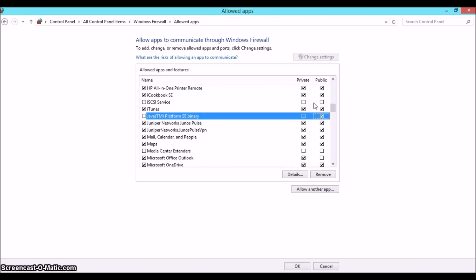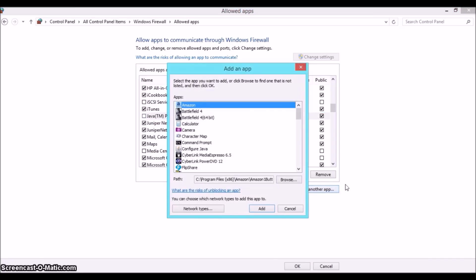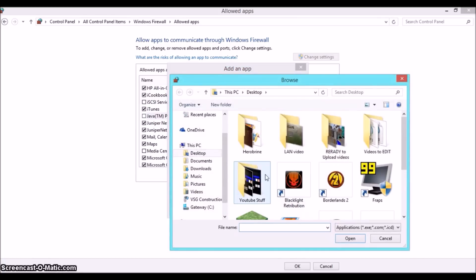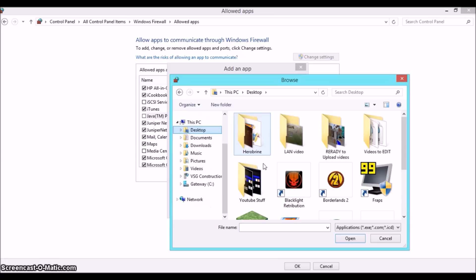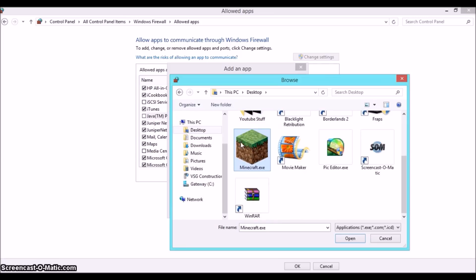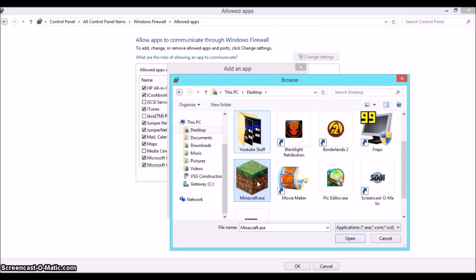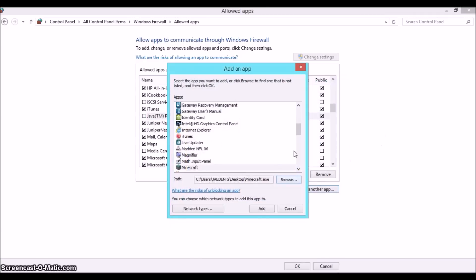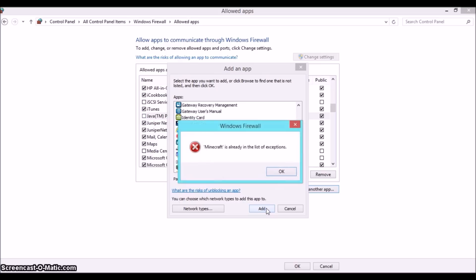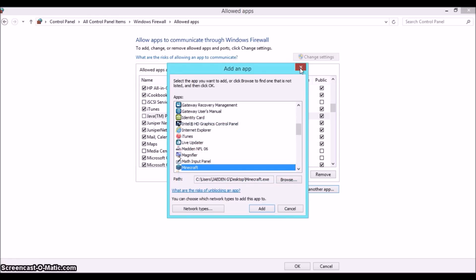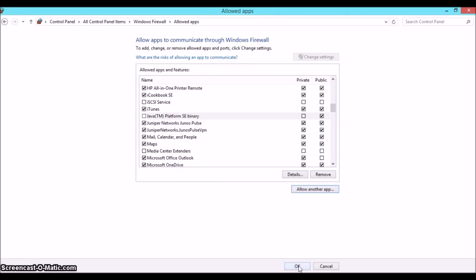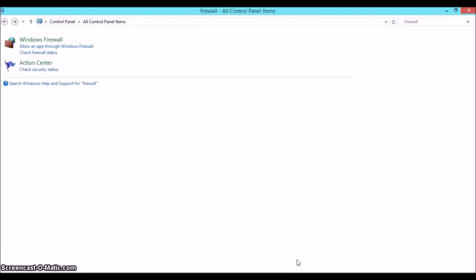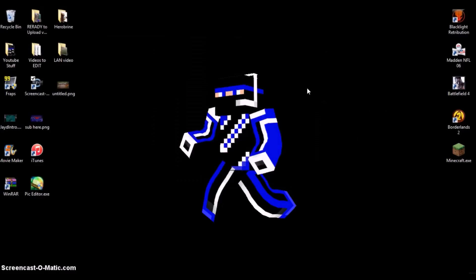Make sure you have public checked, then once you're done with that, click this little button that says allow another app. Okay, so basically we're allowing Minecraft to run through this. Then go to browse right here and you're basically going to browse to wherever Minecraft is. For me personally it is right here on my desktop, but maybe if it's in your downloads or something separate then go for it. Just basically find where your Minecraft is, double click it and press Add.